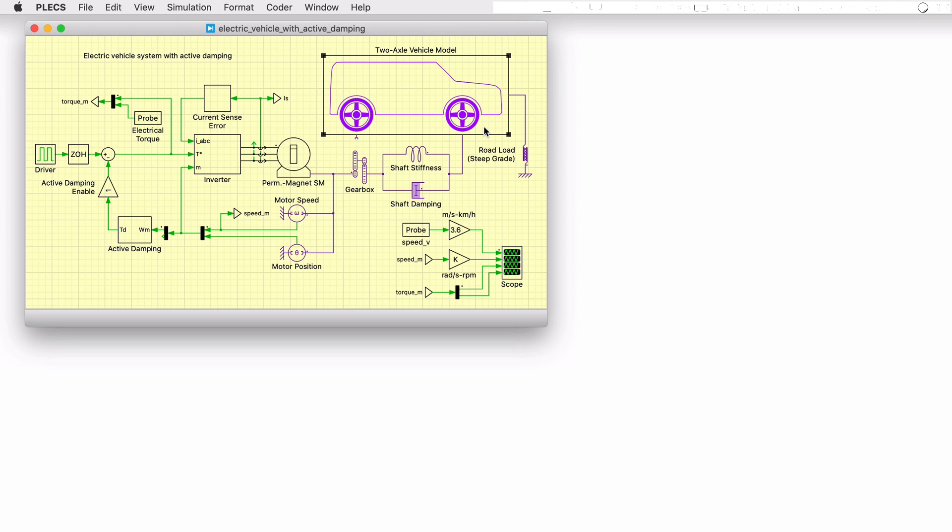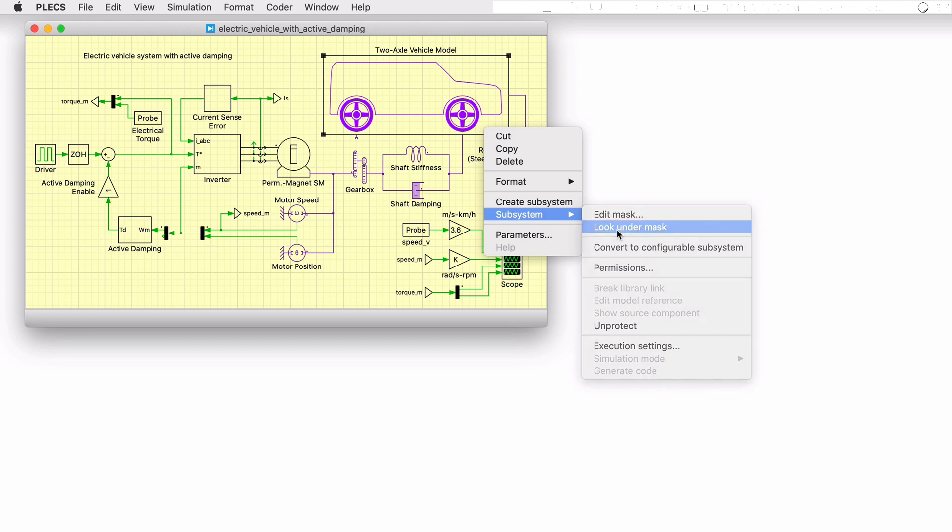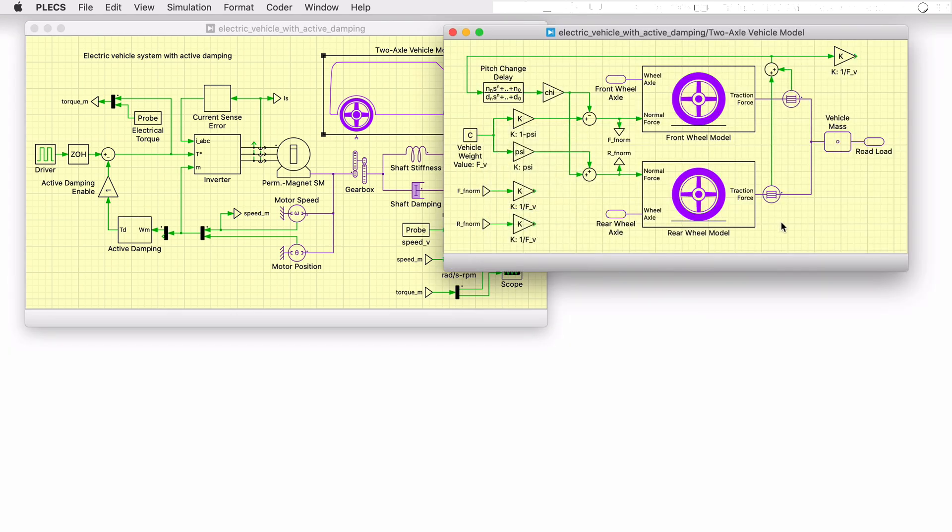A front-wheel-drive EV model has been developed in PLECS using components from the control and mechanical modeling domains. The vehicle model implementation is based on two slip-based wheel models. The wheel model converts the torque applied on the wheel axle into a traction force. The total traction force generated by both the front and rear wheels is then applied to the vehicle, represented here as a lumped mass.